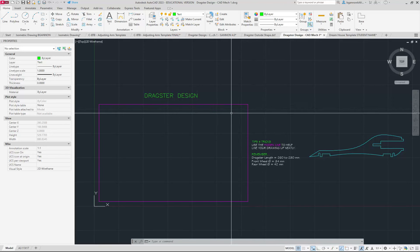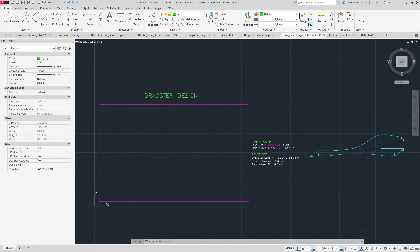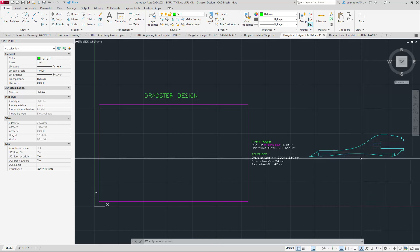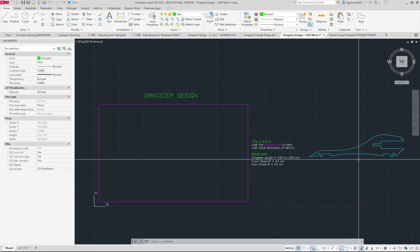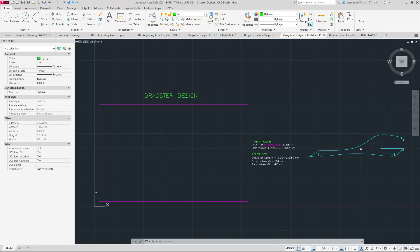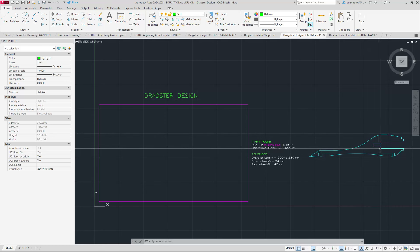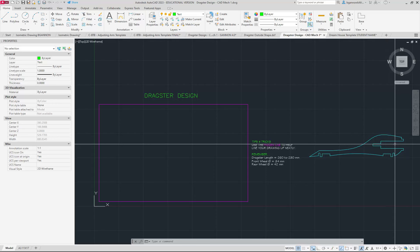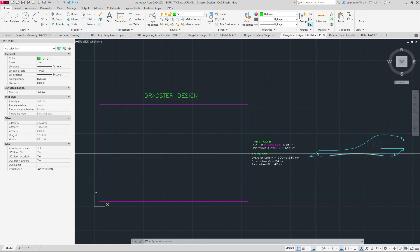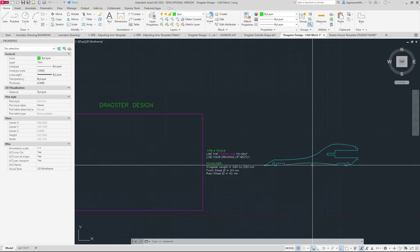Hi everyone. This is going to be the first video on our dragster design. You can see my general shape over here on the right side. If you have not downloaded this template yet, you can download it — I'm going to leave this shape on here just to give you all an idea of how big your cartridge area needs to be and where you're going to be putting your axles for your car.